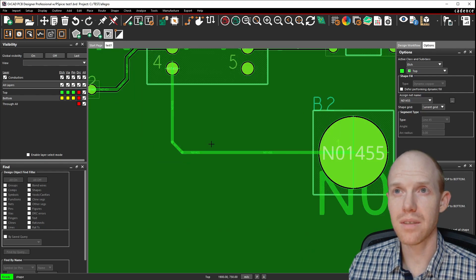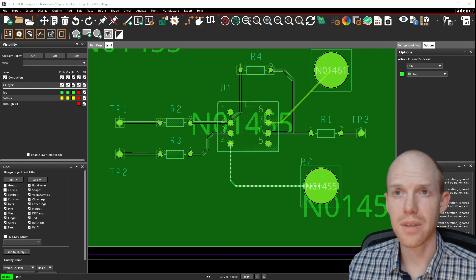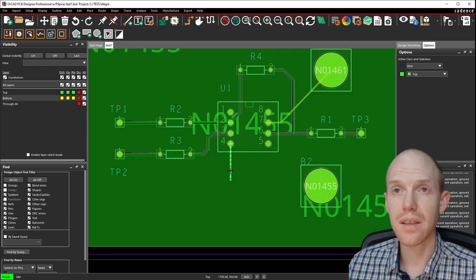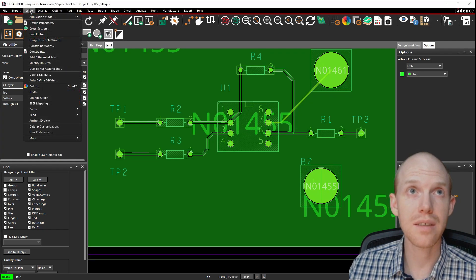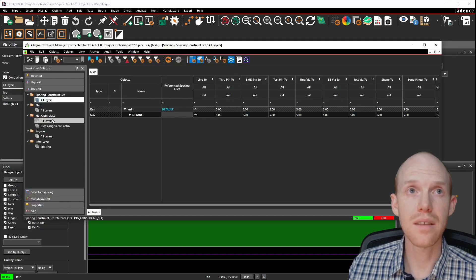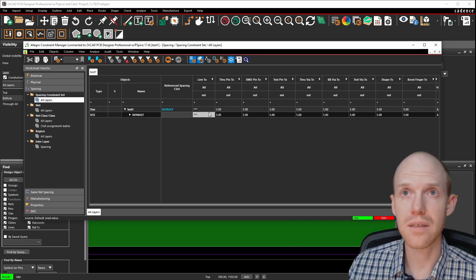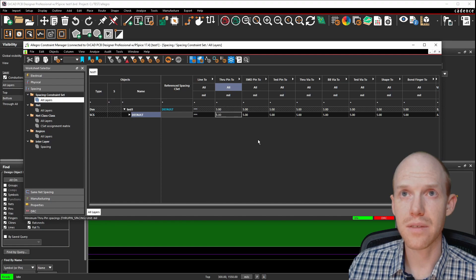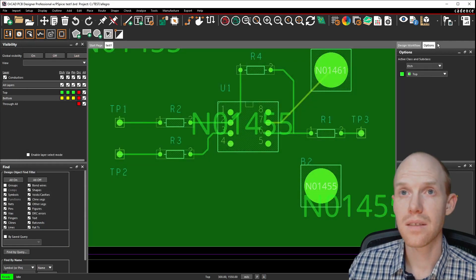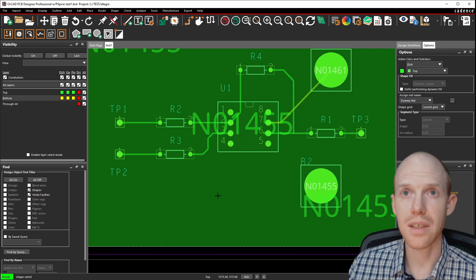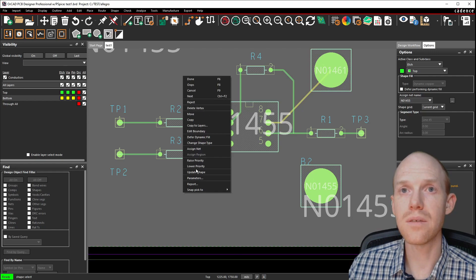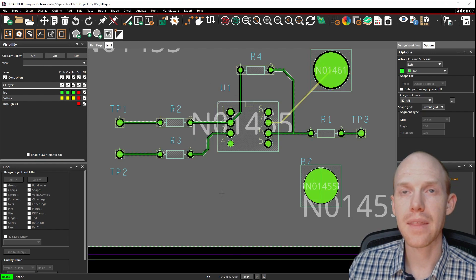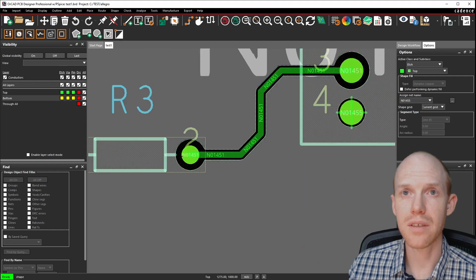There are no spaces around this trace because it's all one net, so we just delete these traces. To make the spacings a bit bigger between traces, go back to Setup Constraints, and in Spacings, for All Layers do All here and change this from 5 to 15. Click OK. Everything disappears, so go back to the shape select tool, select the shape, right-click, and go to Update Shape. Now it came back with bigger spacings around the pins.